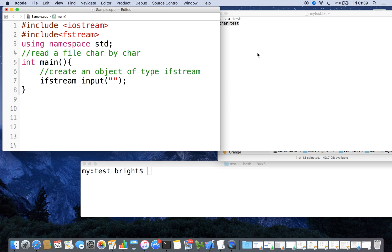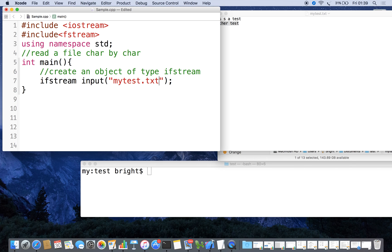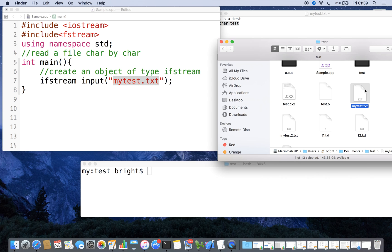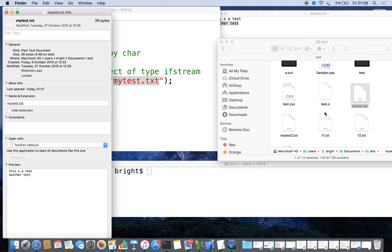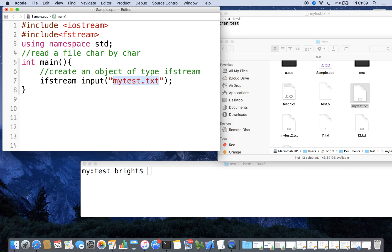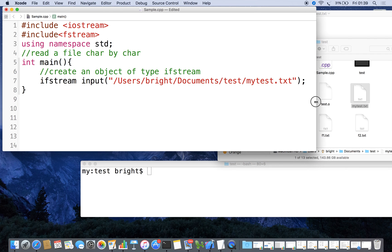If the file is in the same directory, directly we can type the file name - mytest.txt. Otherwise give the absolute path. To find the absolute path, take the property of the file. Here I am taking this property and pasting it.